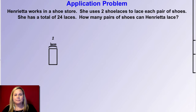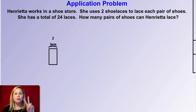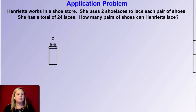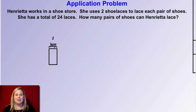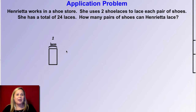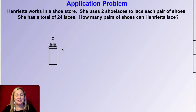The first problem we're going to work on says: Henrietta works in a shoe store. She uses two shoelaces to lace each pair of shoes. She has a total of 24 laces. How many pairs of shoes can Henrietta lace? If you can see on the screen, I have two laces — that's my group for each one. I'm going to use a tape diagram to help me solve this problem. We know there's a total of 24 laces, so we have to count how many groups of two Henrietta can use. Go ahead and pause the video and try to solve this on your own, then click play and I'll share how I use the tape diagram.